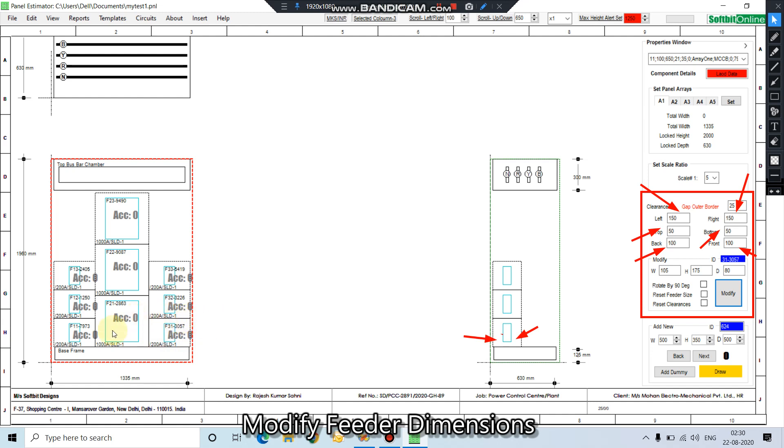Now if you want to change the top and bottom clearances, which we want to change while we are setting our design, select the number 11 again.